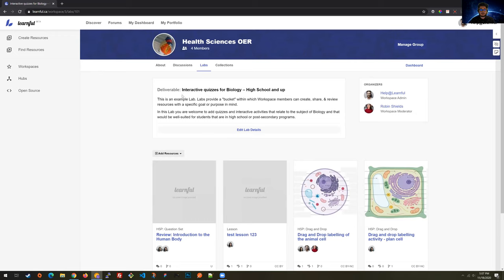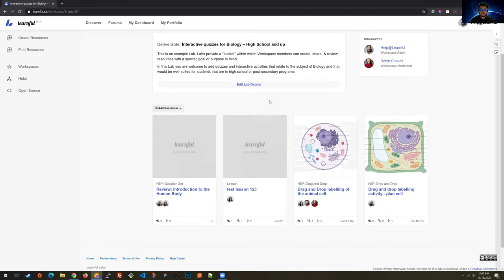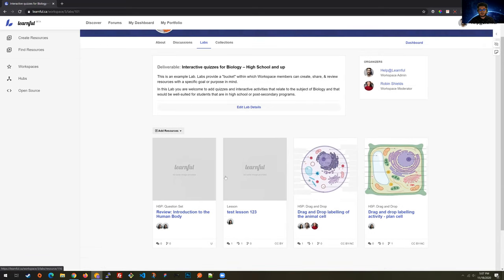We have a deliverable titled 'Interactive Quizzes for Biology, High School and Up.' If I'm part of the health sciences OER workspace and I'm a high school educator interested in creating interactive quizzes for biology, this is where I would share, view, or review resources in this workspace.